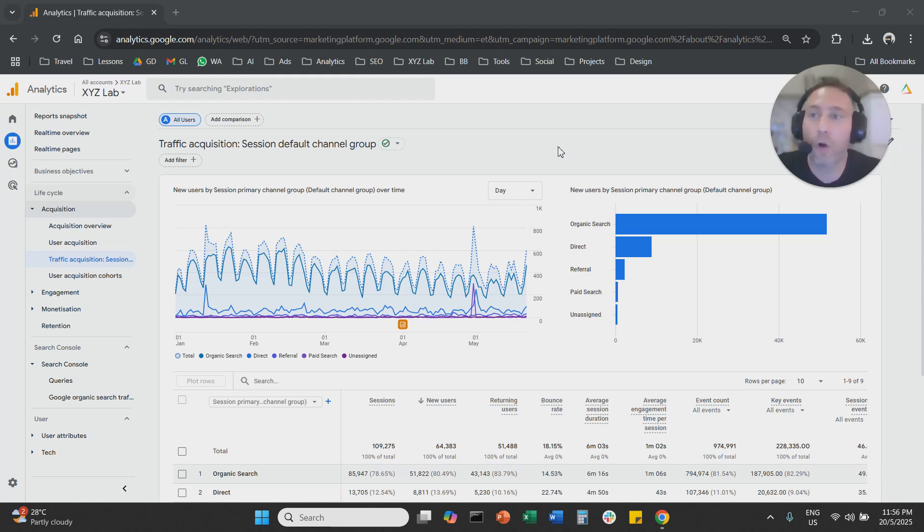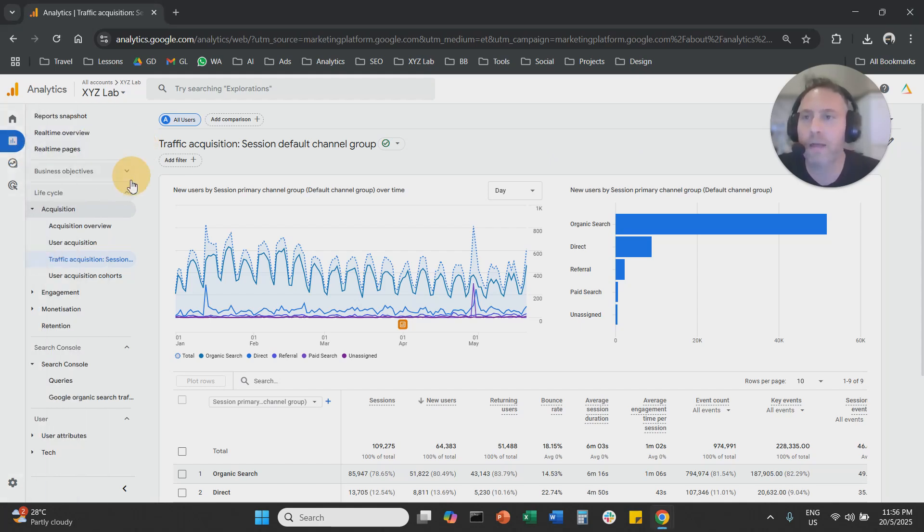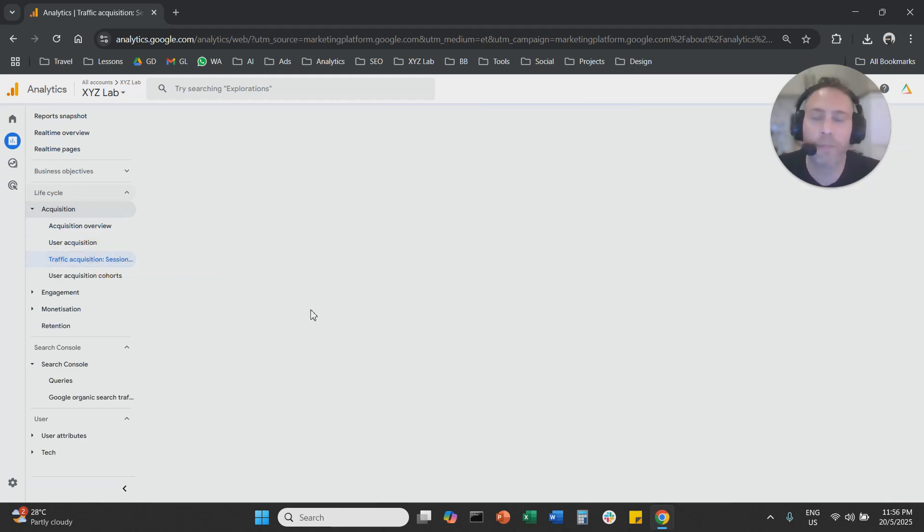You're going to log into your Google Analytics account. You're going to click on reports from the left hand side. You are going to go to traffic acquisition under the acquisition dropdown menu.